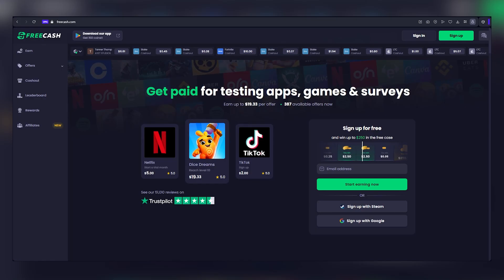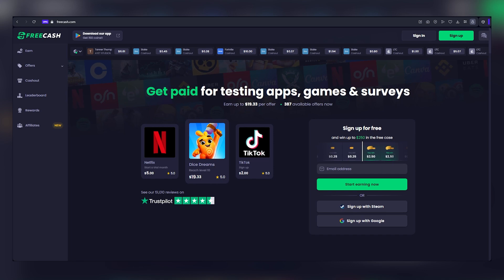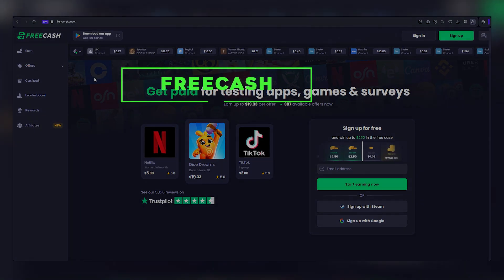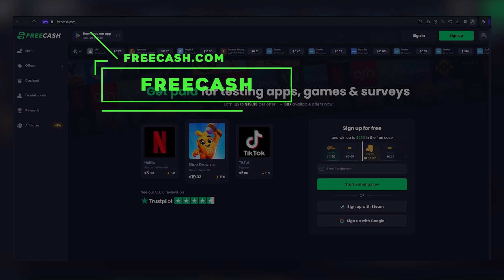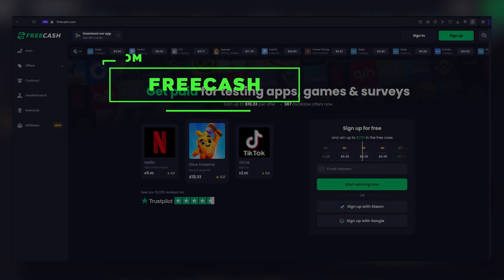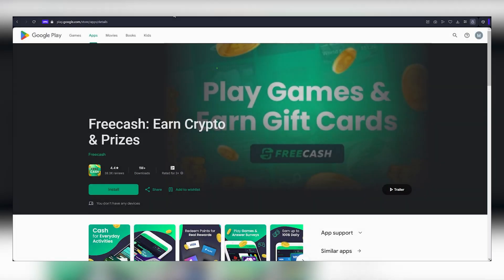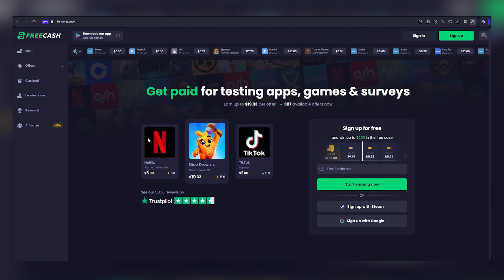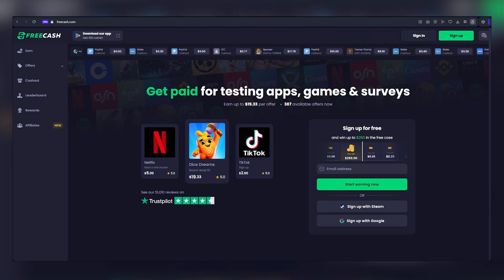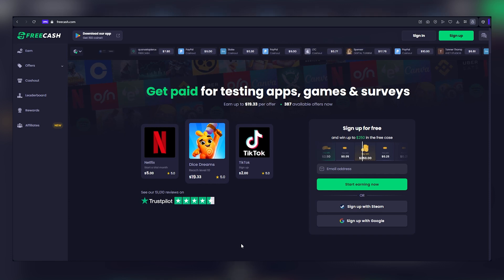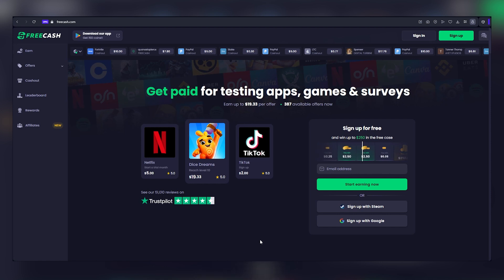Let's delve into the world of the FreeCash app, a versatile platform for amassing income. This application, conveniently available on both the web through FreeCash.com and as a downloadable app on the Google Play Store, caters to users across various devices. Now allow me to provide a glimpse of the potential. Over the past few days, I've accumulated a noteworthy $50 through FreeCash, primarily by engaging with ads. It's worth mentioning that I've successfully withdrawn funds from this platform before.